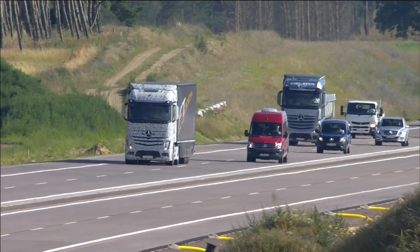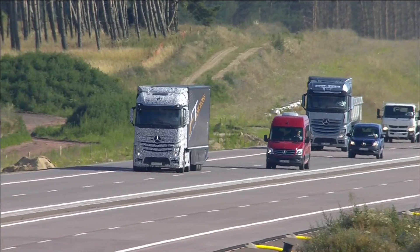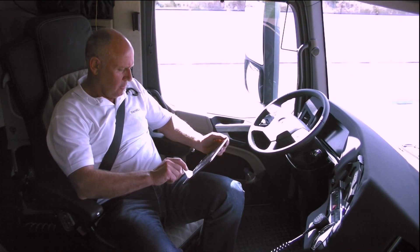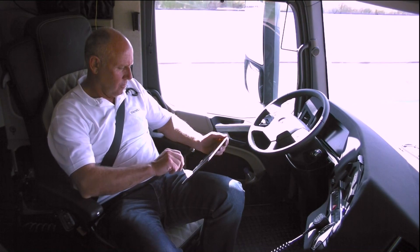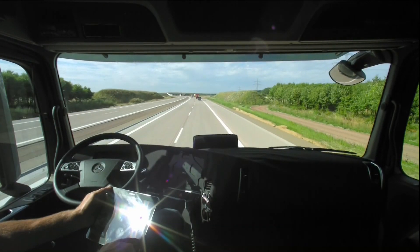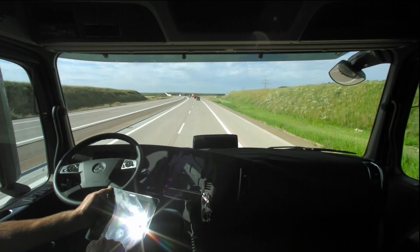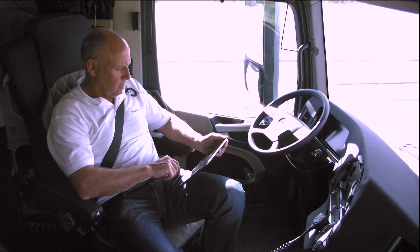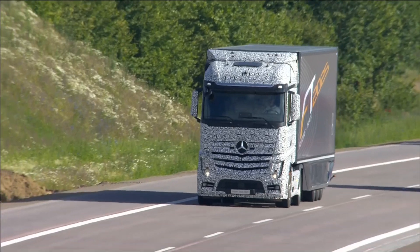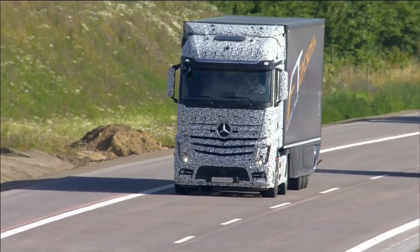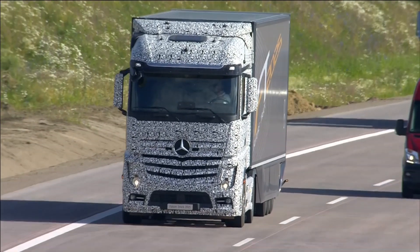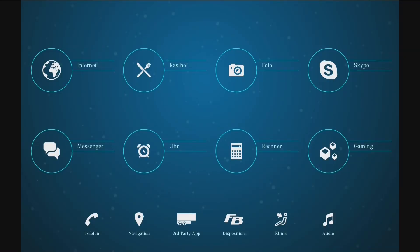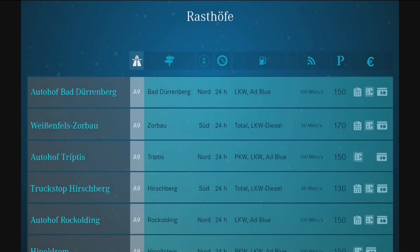The Future Truck 2025 will make a major contribution. As already mentioned, the driver can Skype, delegate orders — he can do anything. When he doesn't need to pay attention to traffic, he can do invoicing, process the next order so he doesn't have to do it later. He can also reserve a parking space at the rest stop and order his food.